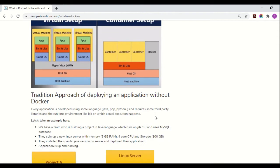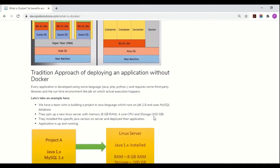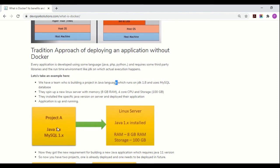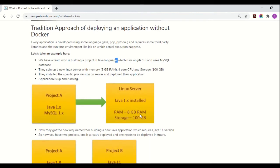Now let's look at the traditional approach of deploying applications without Docker. Take an example: a team is building a project in Java. Project A needs Java and MySQL, so the team spins up a new Linux server with 8 GB RAM and 100 GB storage, installs the specific Java version, and deploys their application. The application is up and running with no issues.